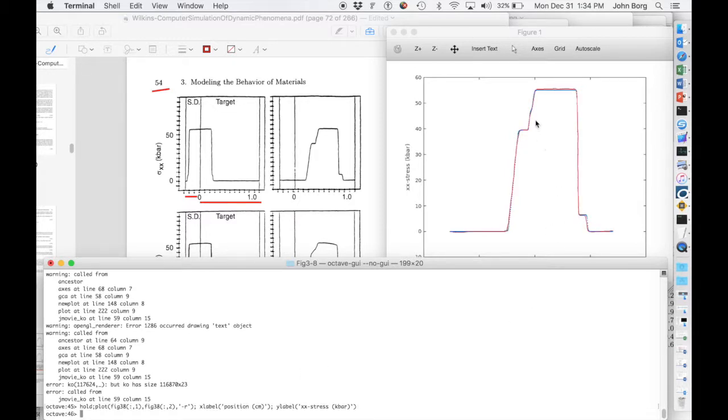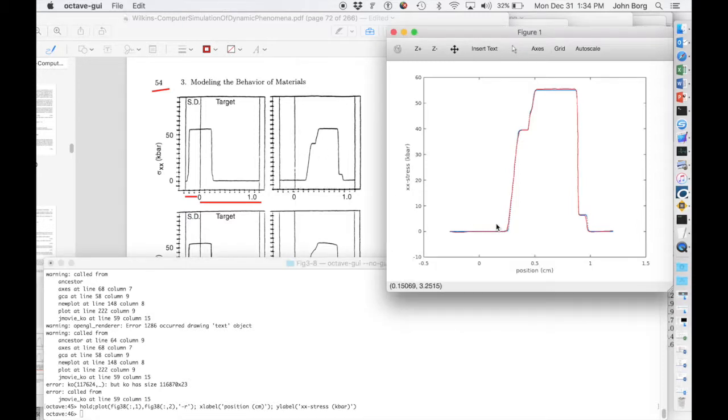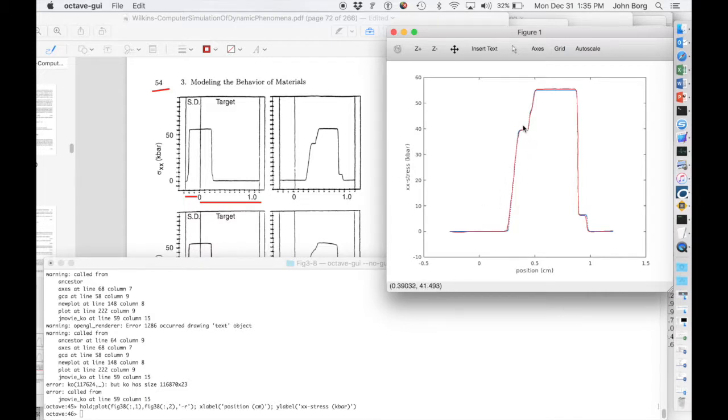So the red line is the discretization of this figure 3.8. So you can see the discretized data in red here falls pretty much right on top of the KO simulation that we ran,